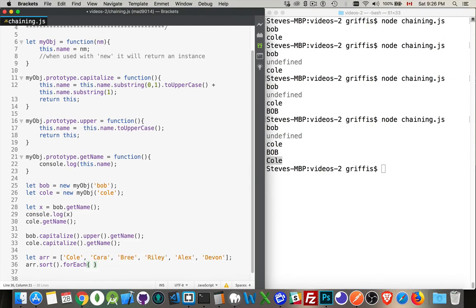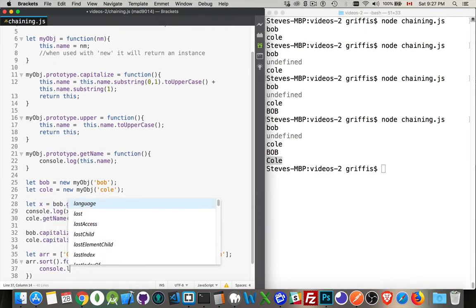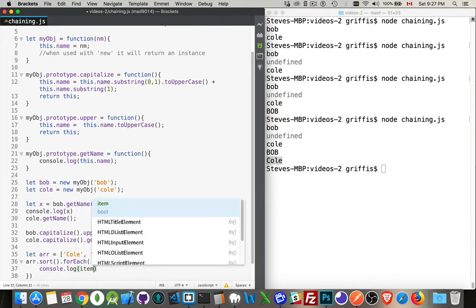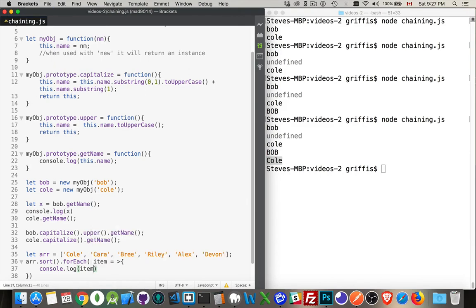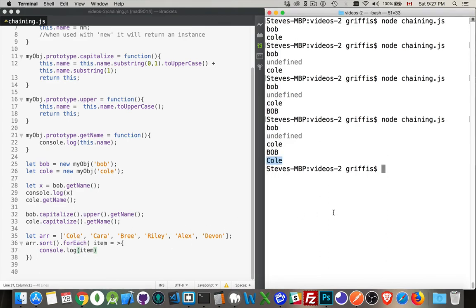And let's just do the simple thing. We'll just console log out each of these items inside there. So this should write them out. It should sort them, and then call forEach, and write them all out.